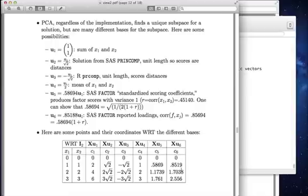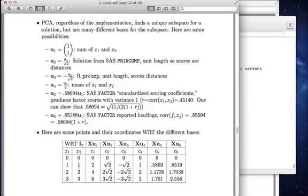All of these, my point with all of this is that all of these vectors for characterizing that space return the exact same points, but express them in different units. In practice, you could use any of these bases as factor scores. All of these would have a correlation of 1 with each other.